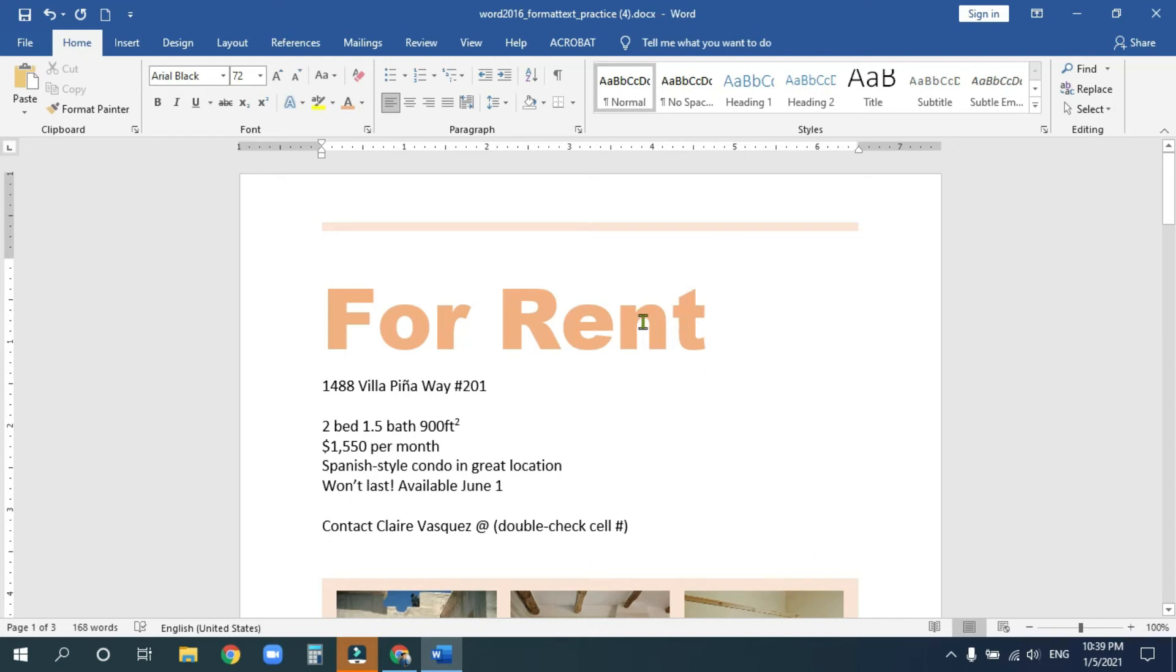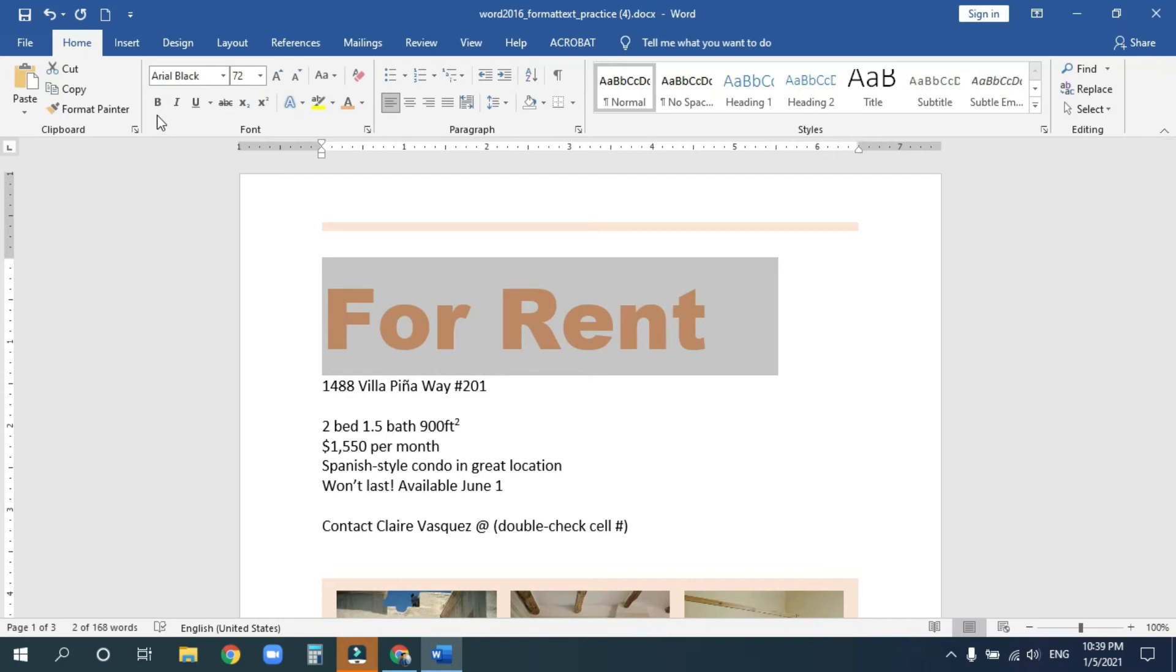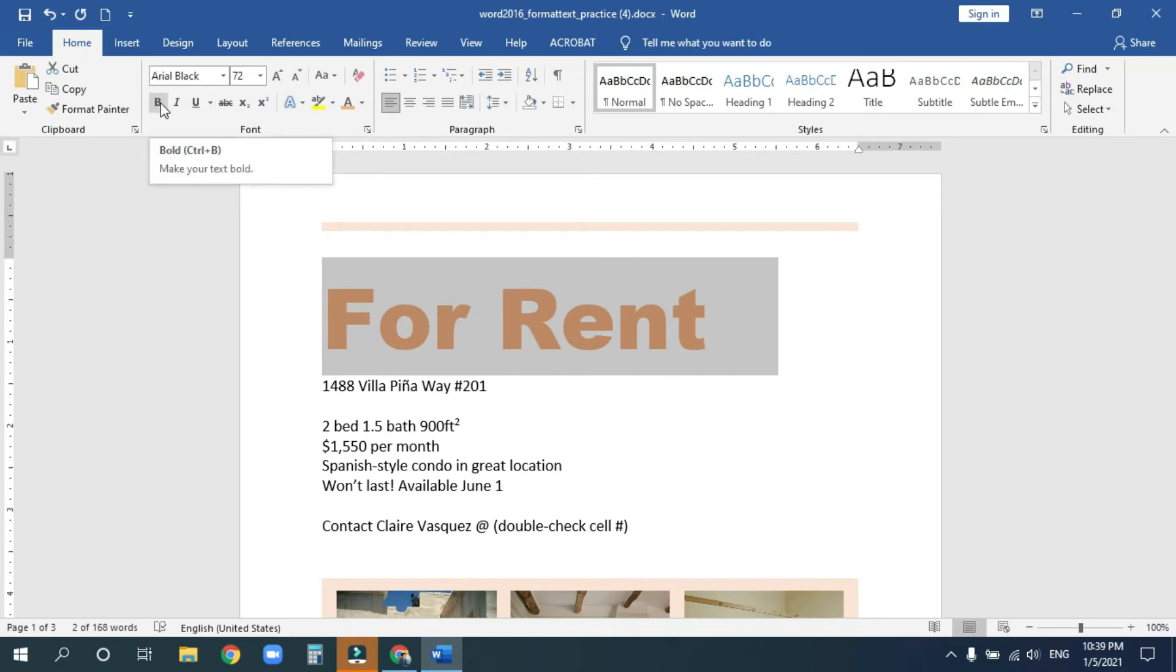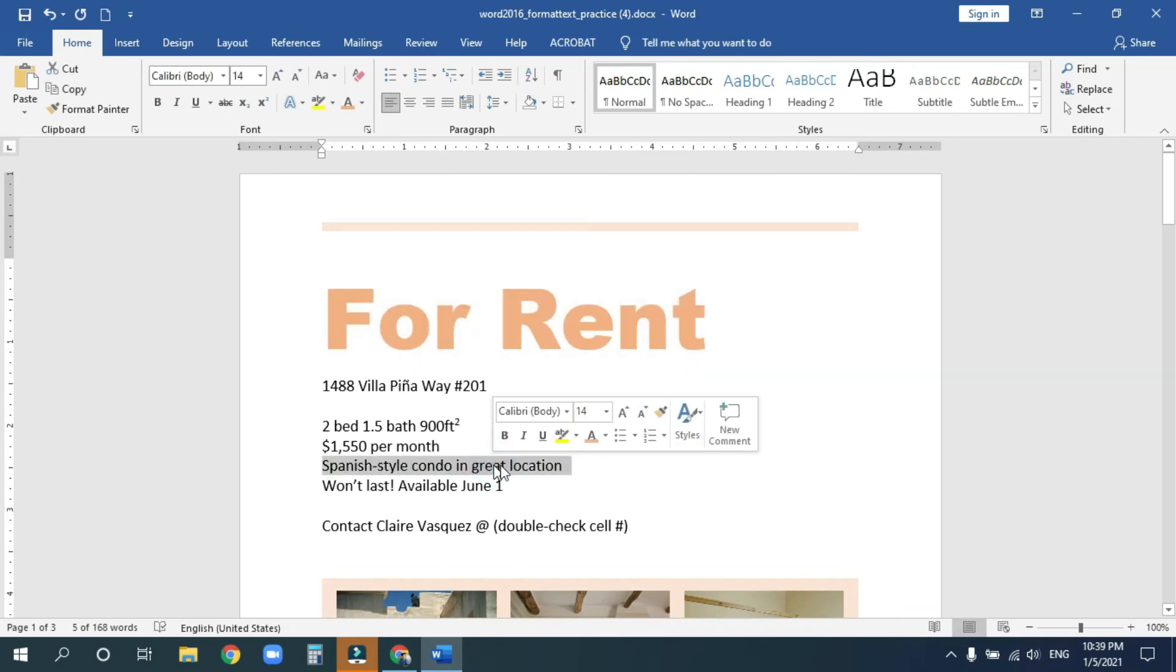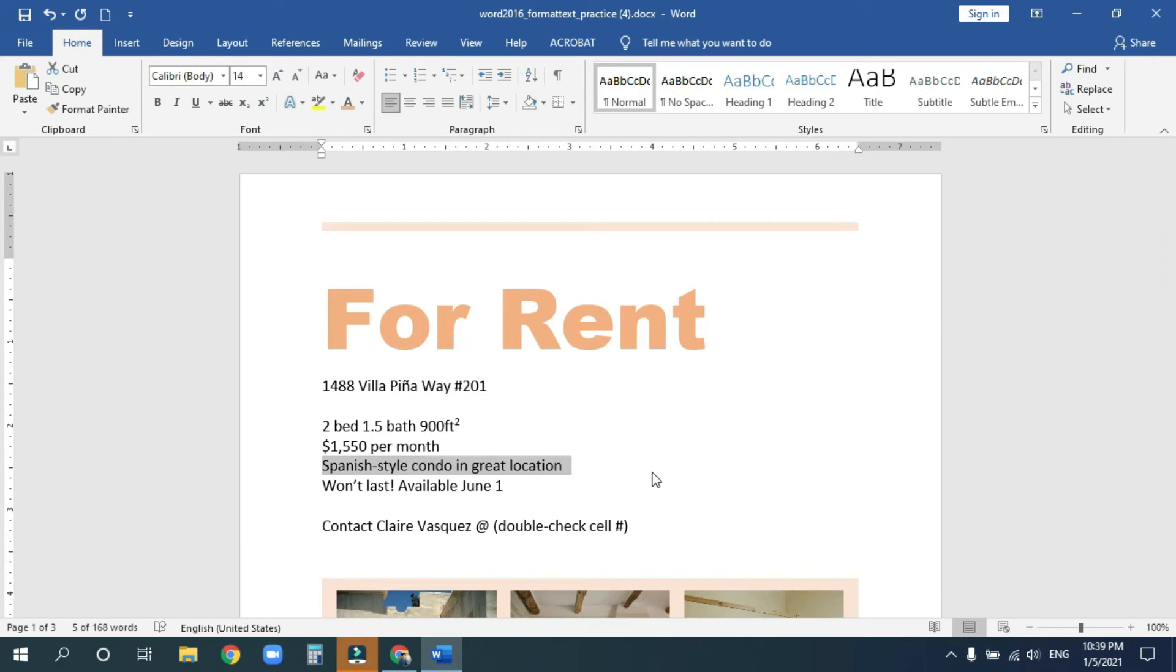Now, the last thing we're going to do for today is we're going to look over here under this section where it says bold, italic, and underline. Notice that if you hover the mouse over the icon, you can see there is a keyboard shortcut for this. Control B. Let's try using that. I'm going to click on this line down here, triple click to select the whole line. Control, hold down control with the left hand, and click on B with the right hand. Look at that. Now it's bold. I can just click it again if I don't like that.